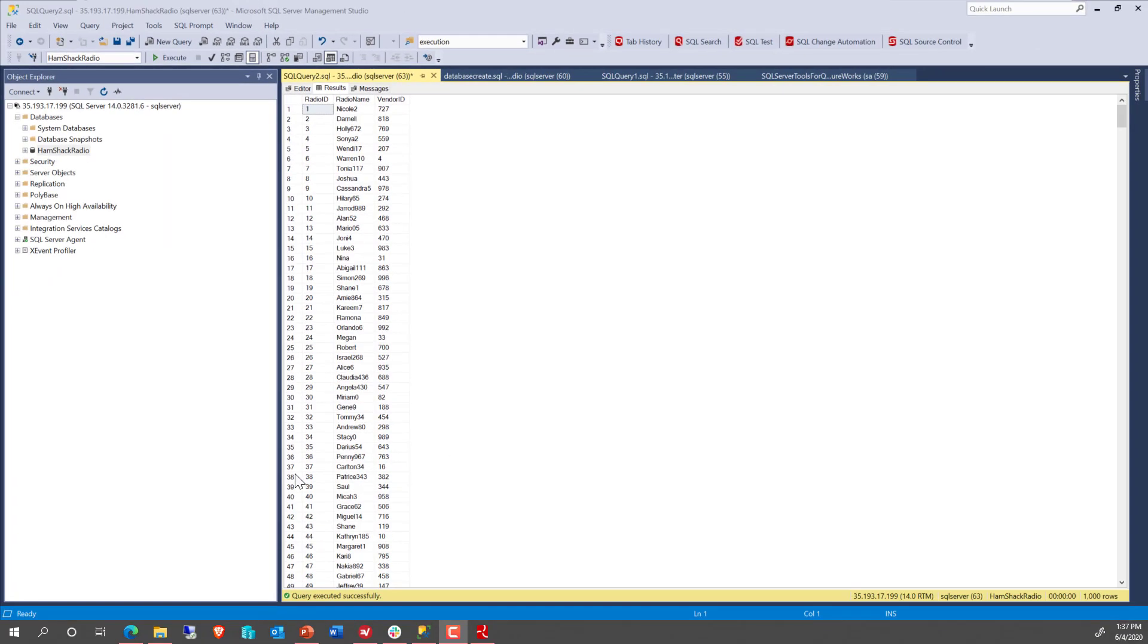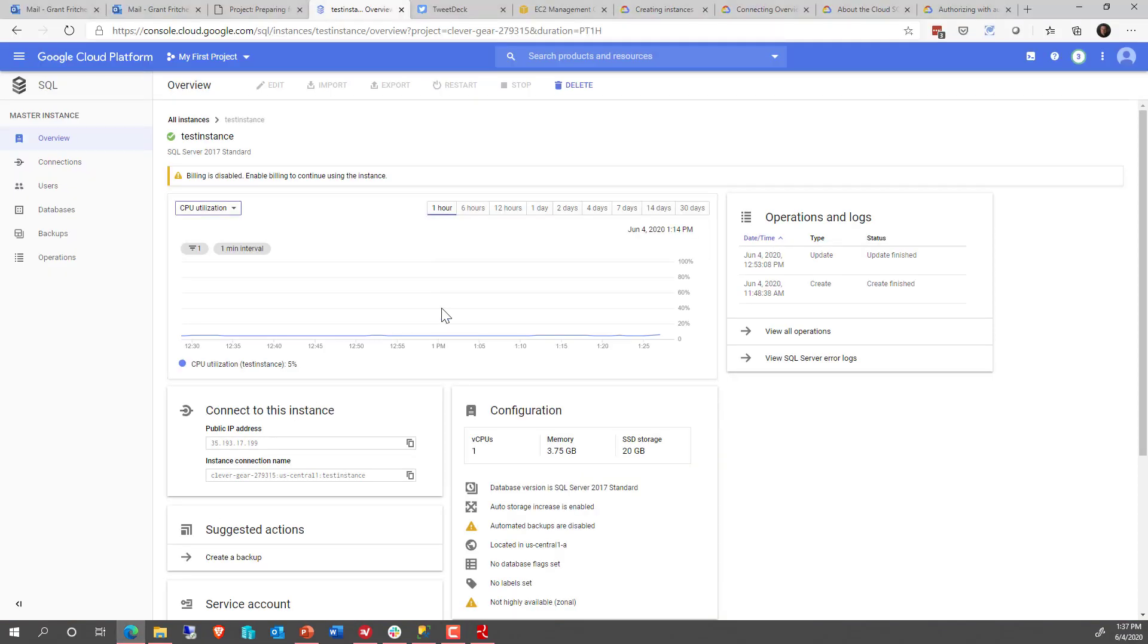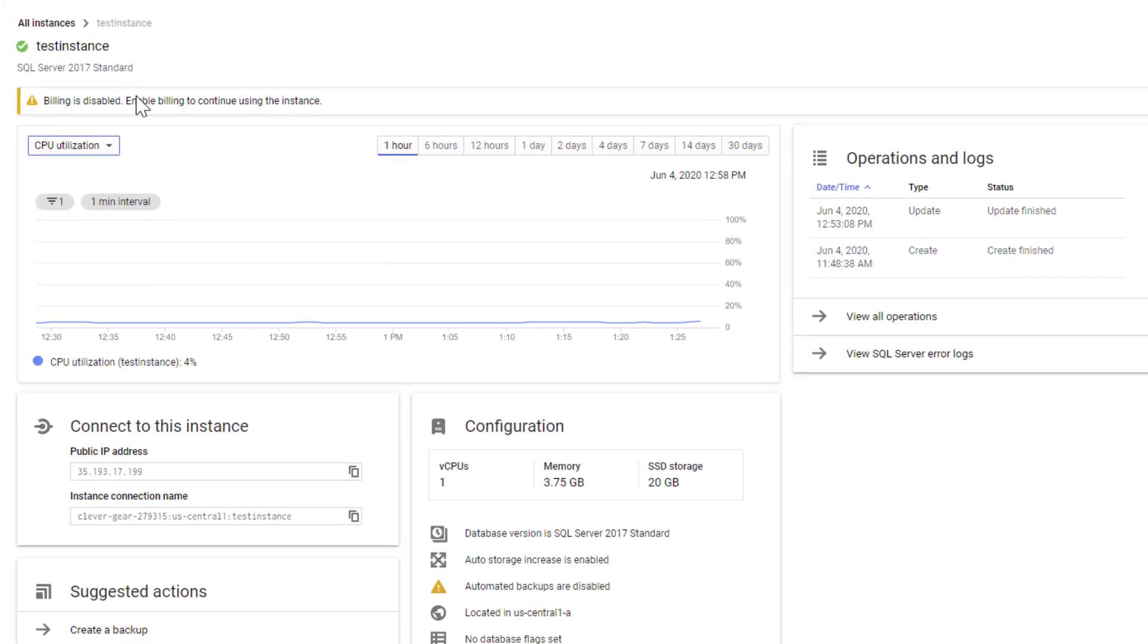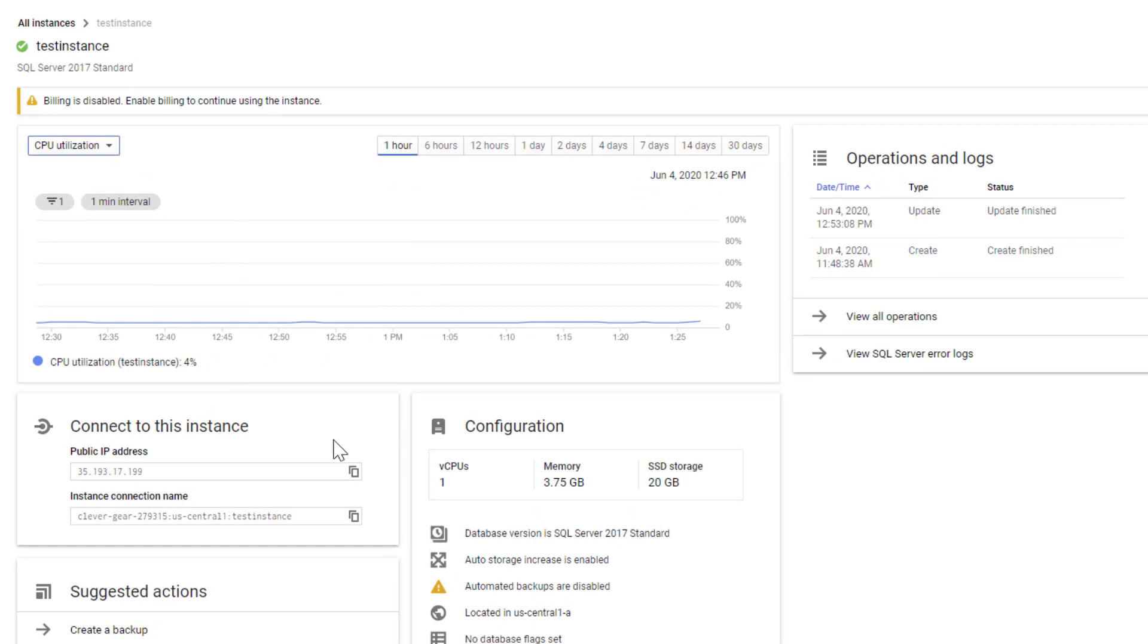If we switch over here to Explorer Edge, we can see that, in fact, I'm running a test instance on Google Cloud, and that is what I just loaded my data to.